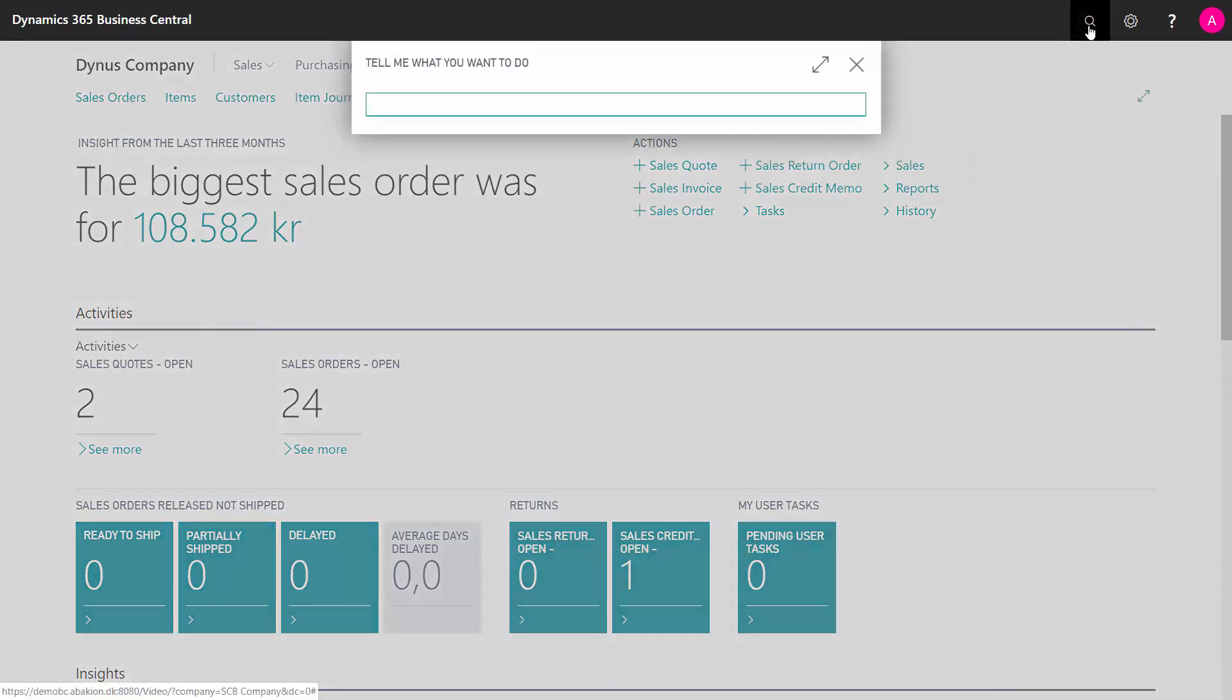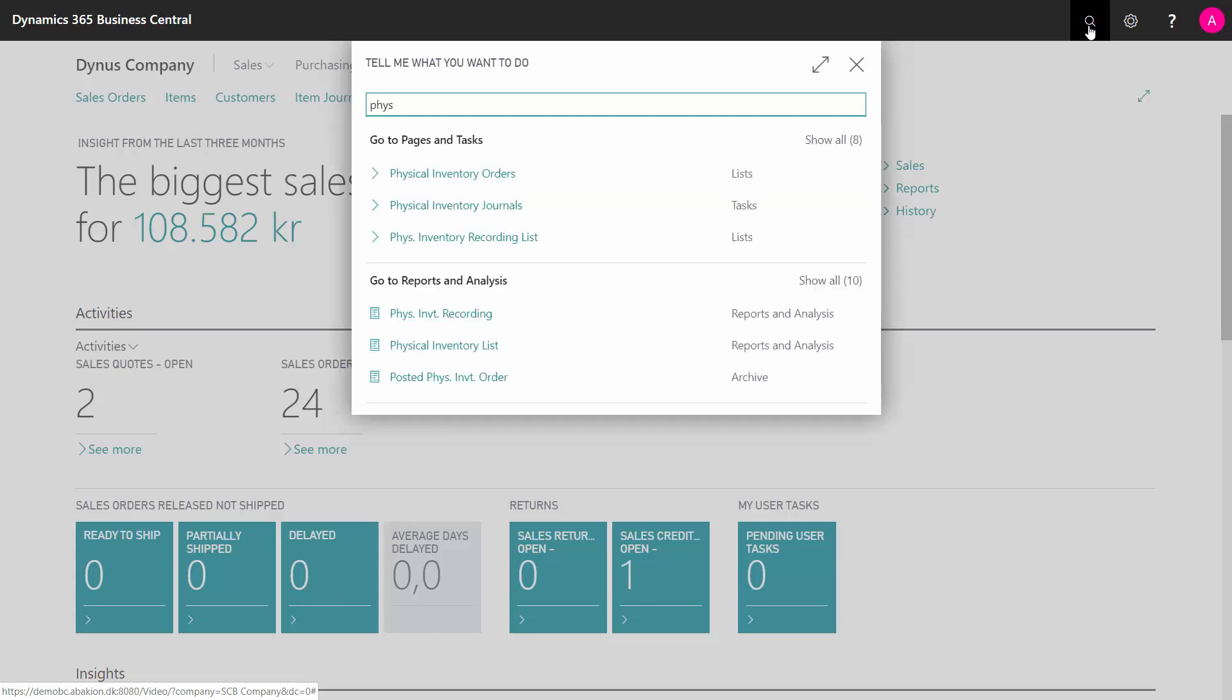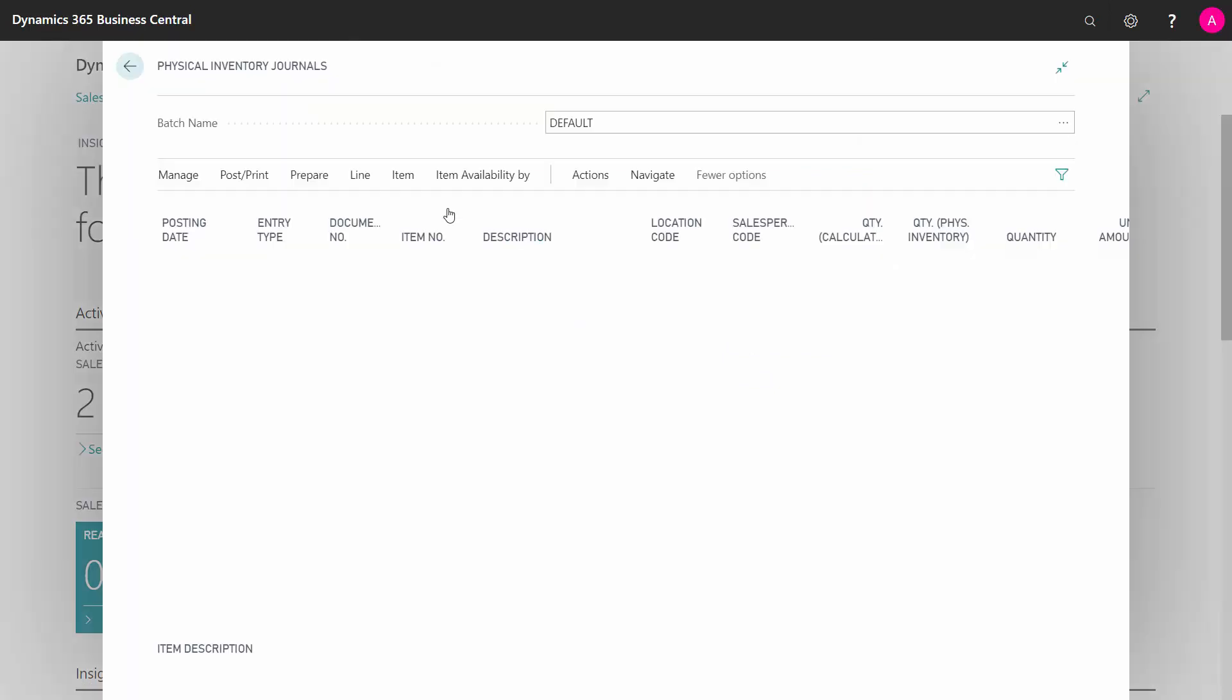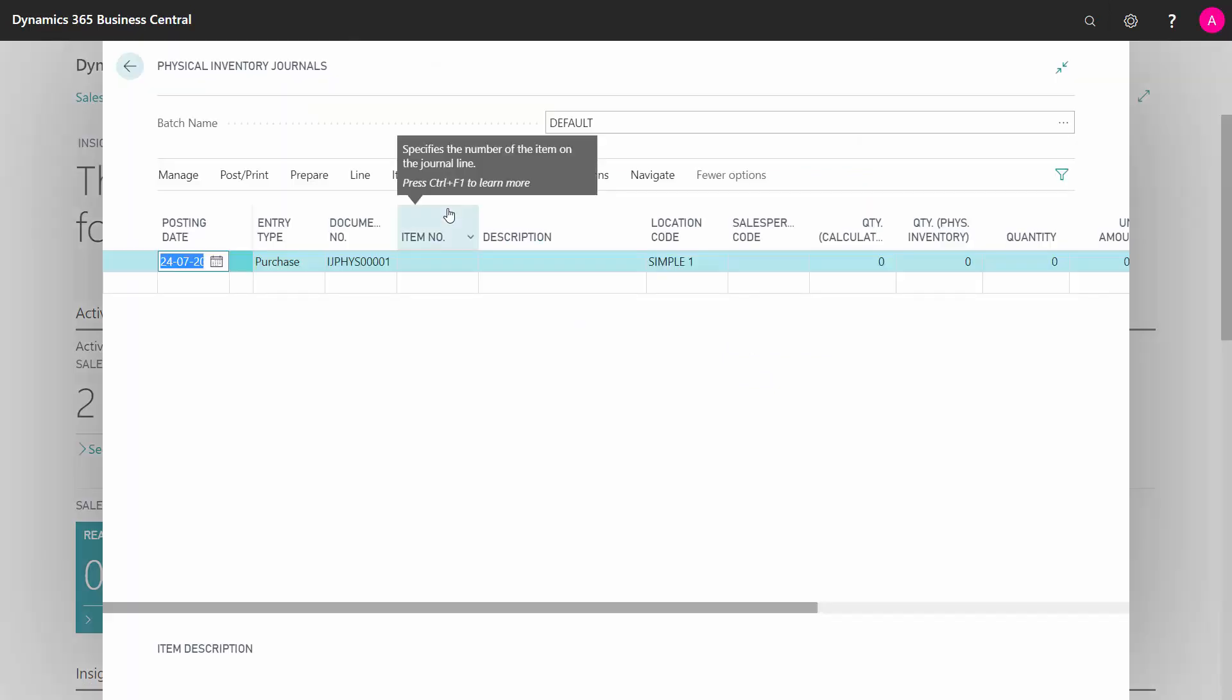So if you don't use direct put away and warehouse functionality, but just the normal inventory functionality, you will enter the physical inventory journal.